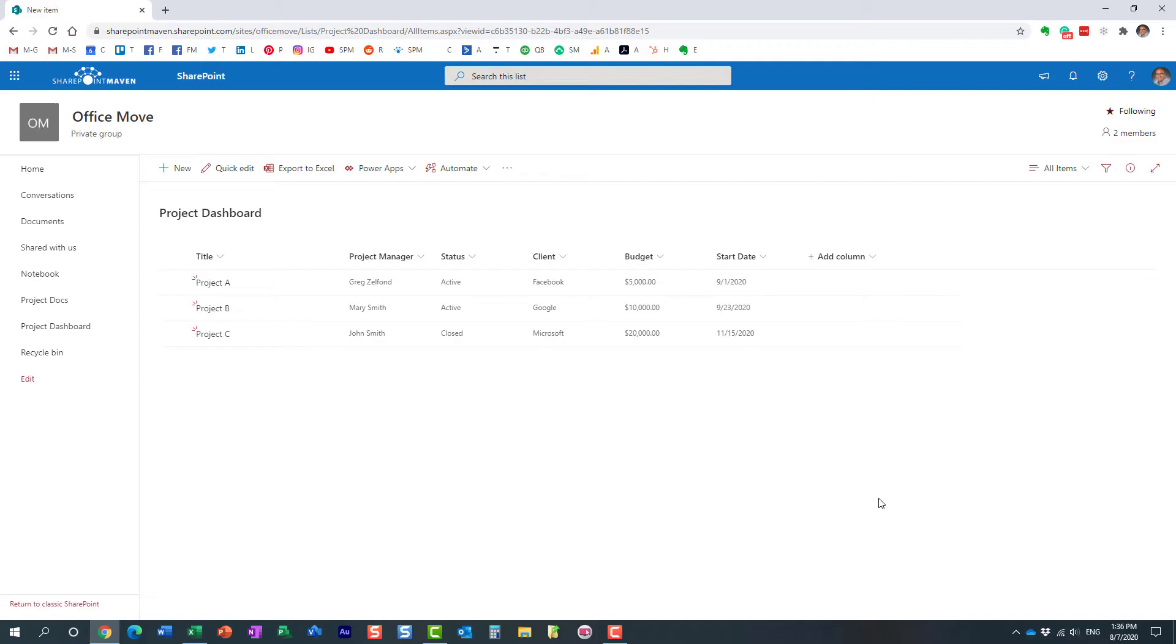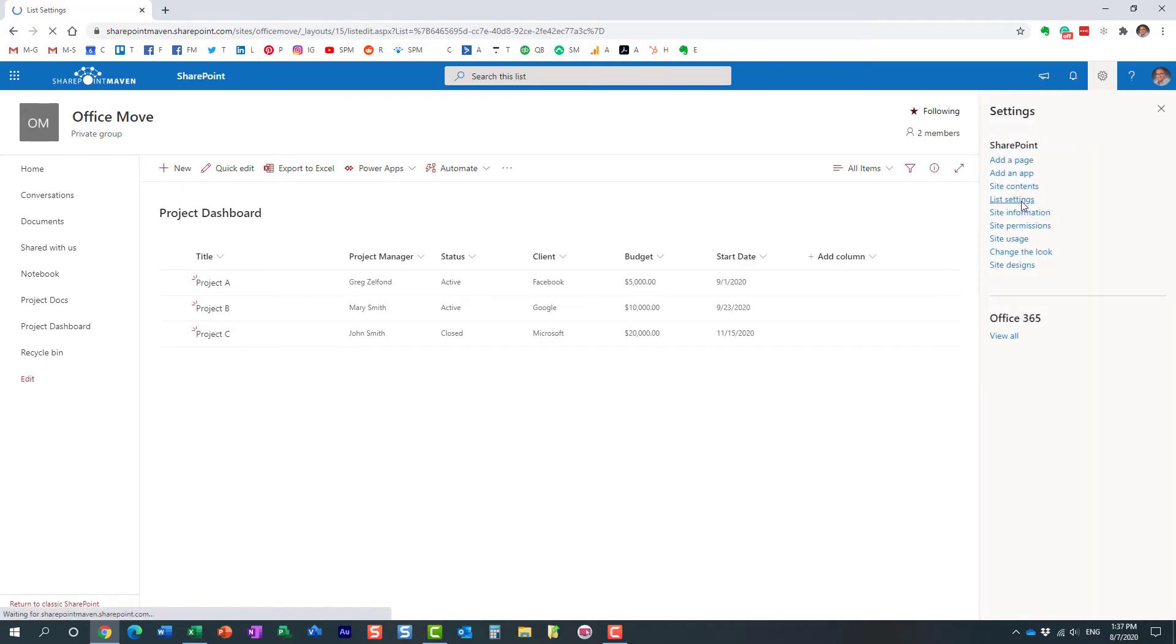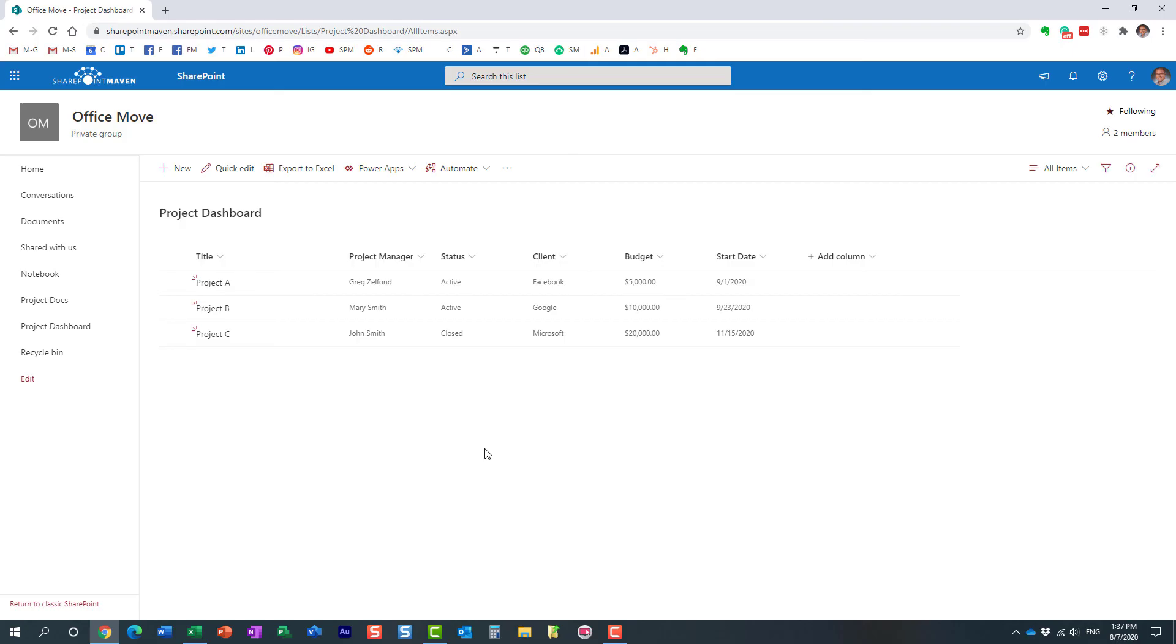But other than that, as you saw in this video, it's pretty straightforward. Other than that, it just behaves like any other list. You can obviously now navigate and access all the list settings, enable version history, enable disable attachments, whatever you want to do. So hopefully you learned something new in this particular video. As always, happy to see you on my blog, SharePointMaven.com, as well as my YouTube channel. Thank you very much. Have a great rest of the day. Goodbye.